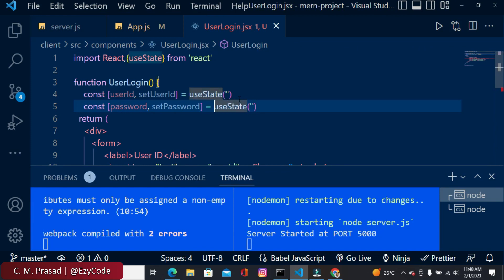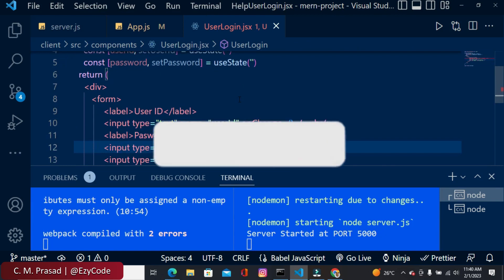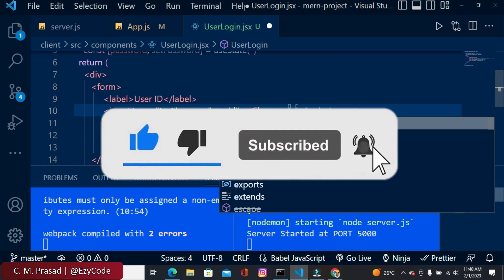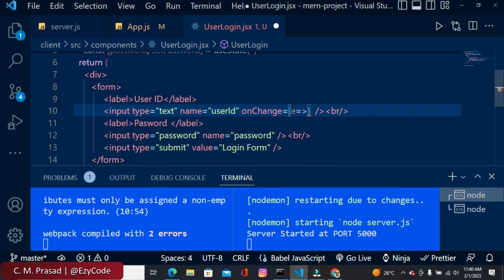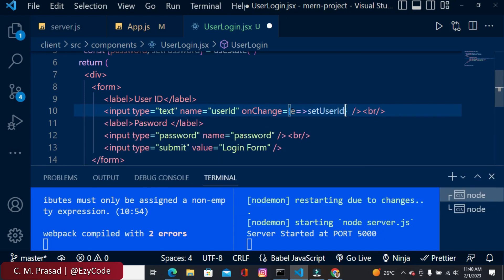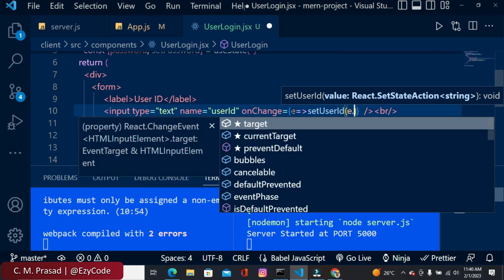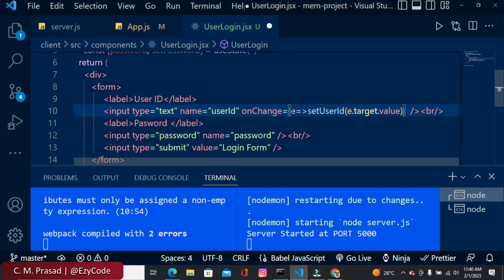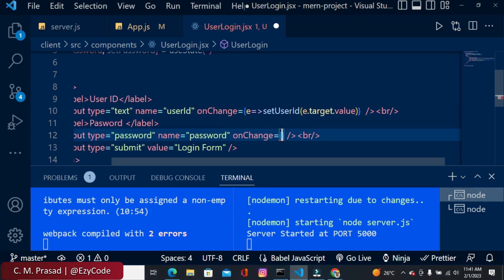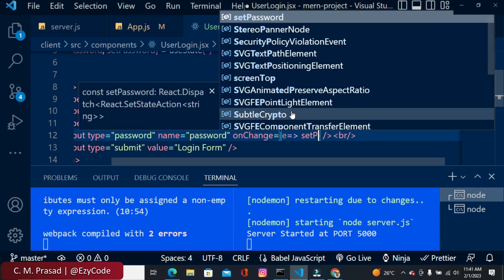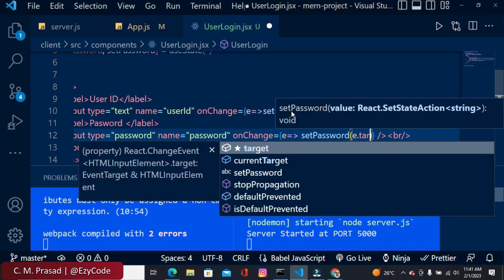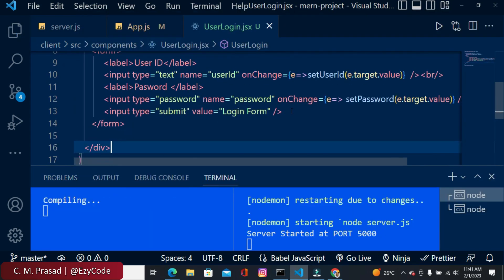We're using the useState hook for storing our local state and updating it via the event handler. Inside the onChange for userId we pass the event and call setUserId with e.target.value. The same thing for password — we create an arrow function passing an event and call setPassword with e.target.value.